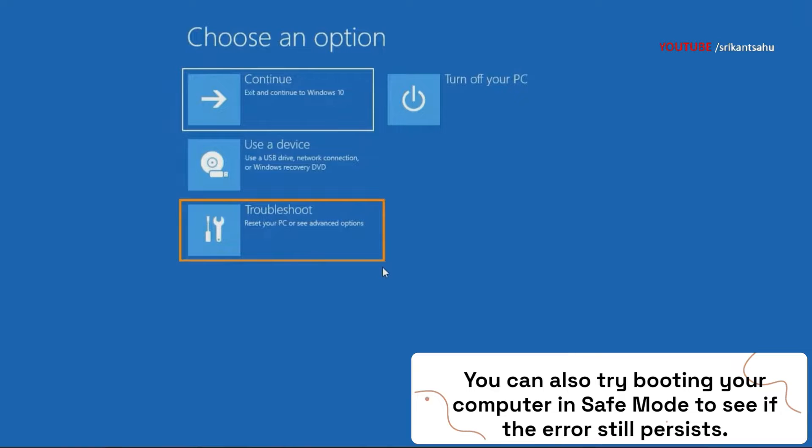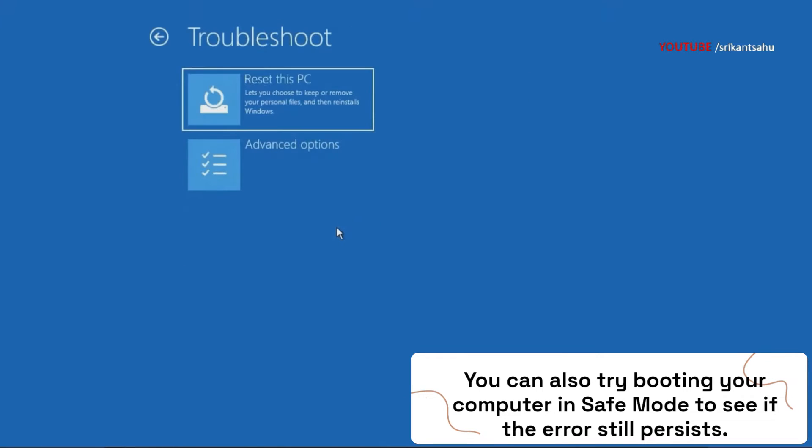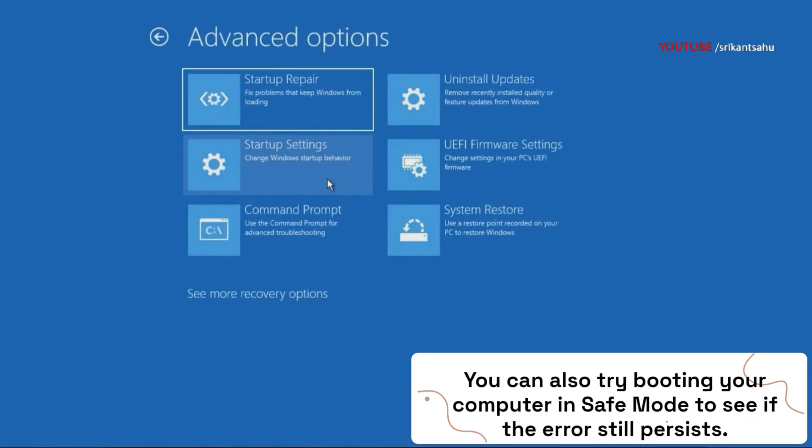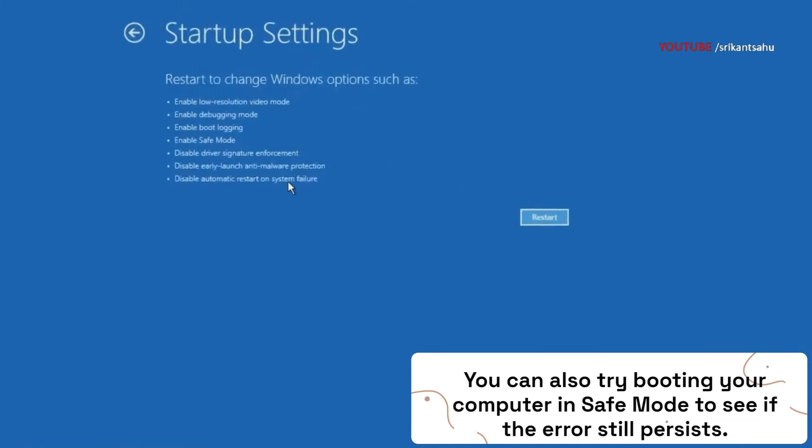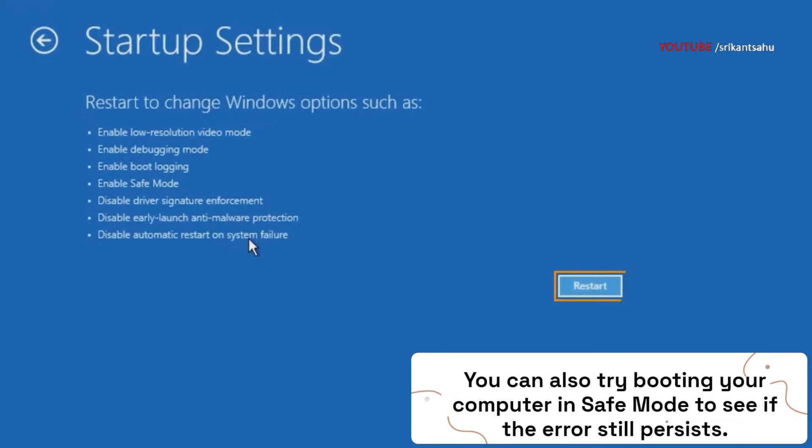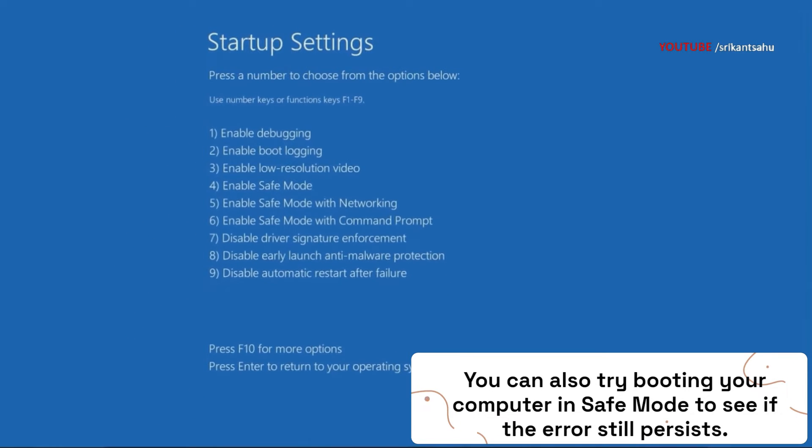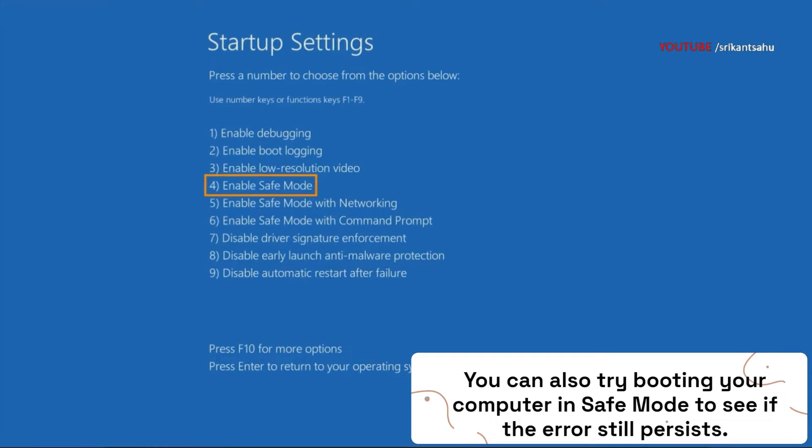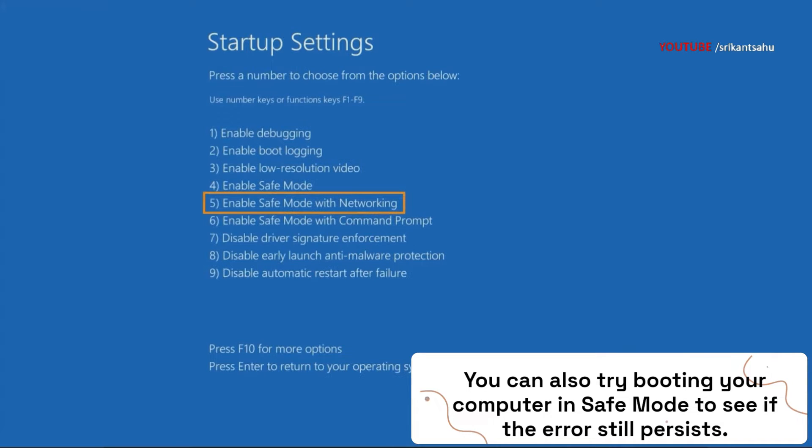Access Advanced Options, then select Startup Settings and click on Restart. You need to press F4 to start Windows 11 in safe mode, or F5 to enable internet access in safe mode. Now you can easily apply the next solutions to troubleshoot the clock watchdog timeout error.